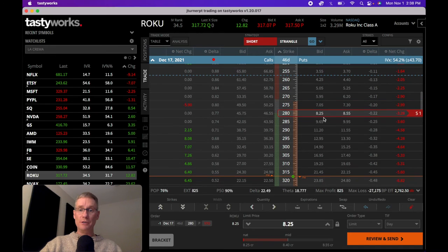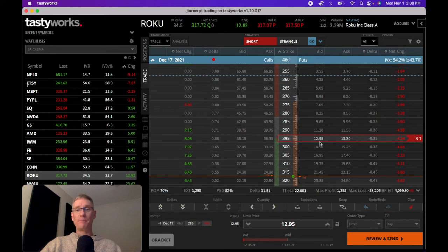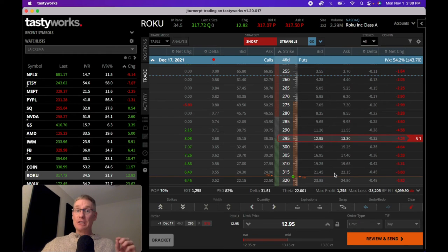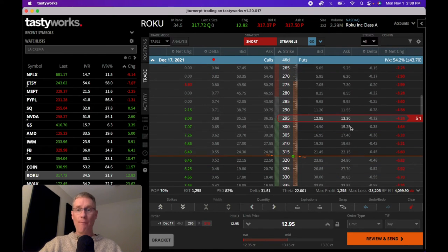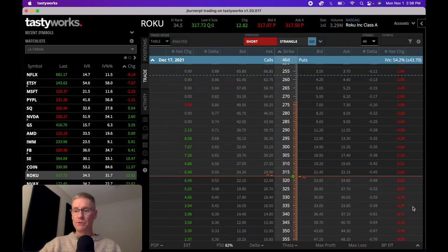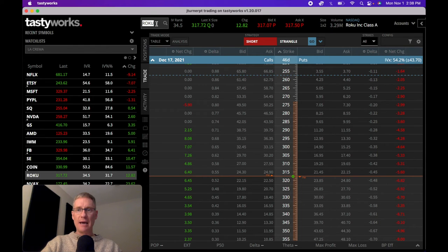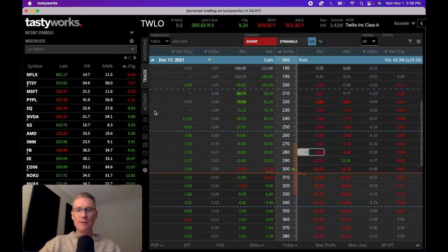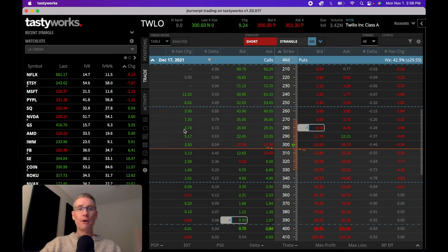Your delta-weightedness plays a really big role — especially on a big move against your position, like during an earnings announcement. At the 295 strike you're equivalent to 31.5 shares, so the higher-delta strike will hurt a lot more on a move against you. Let me show you a perfect example of this using a Twilio trade I just had.